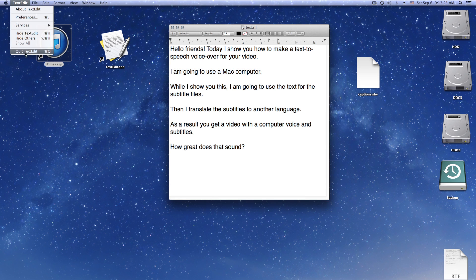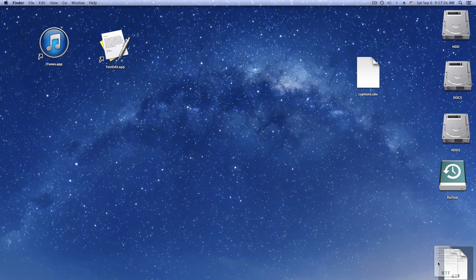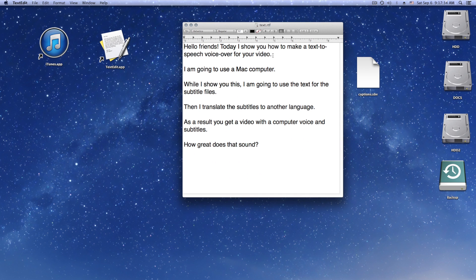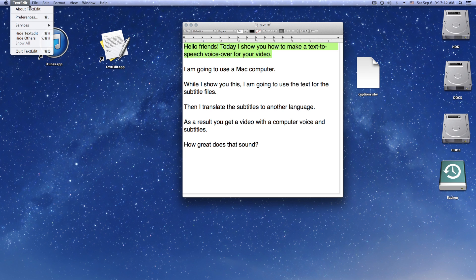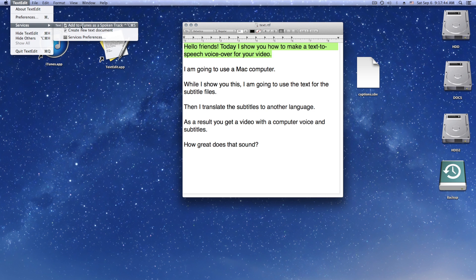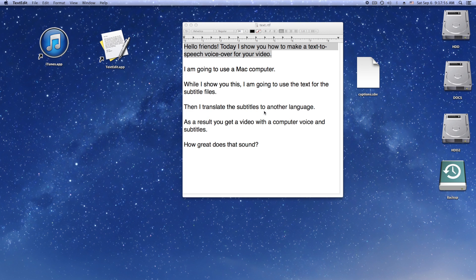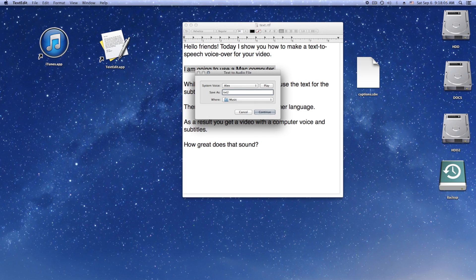Then we need to restart TextEdit and reopen the text document. Then we select a paragraph and convert the text to speech. I use the keyboard shortcut for the remaining paragraphs.